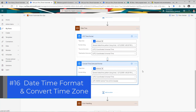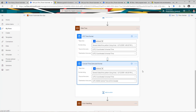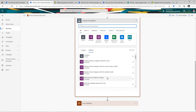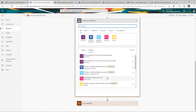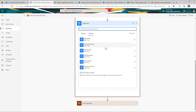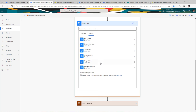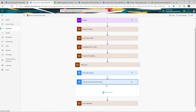The next tip is around date formatting and converting time zones. You can write expressions for these, but there is also a dedicated action available. If I search for date time, here is the date time option with a list of pre-built actions: you can add to time, convert time zone, get the current time, get future time — a lot of pre-built actions are available. The convert time zone action is extremely powerful.